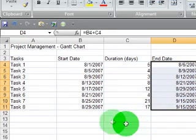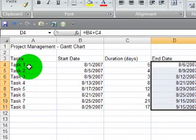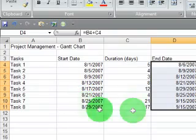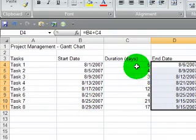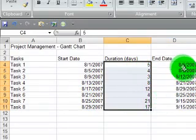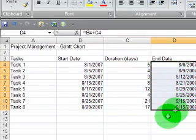There we go. So I've got a project now made up of eight tasks with various start dates. Each task has various duration, and of course the end date is calculated.